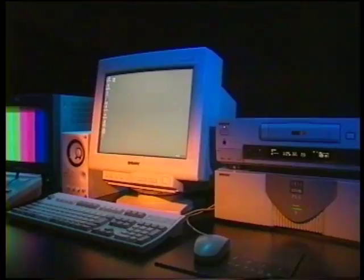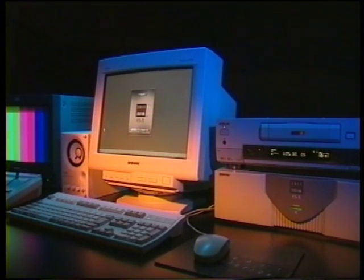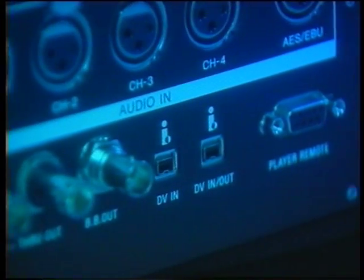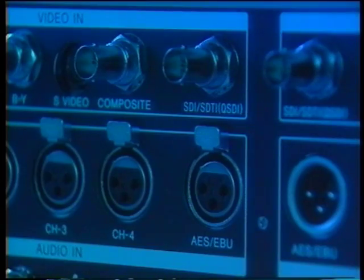Die Sony EditStation ES3 – Digitale Schnittstellen. Die EditStation ES3 ist ein auf Windows NT basierendes nicht-lineares Schnittsystem. Sie bietet Flexibilität und hohe Leistung bei niedrigen Kosten. Die ES3 unterstützt digitale Standardschnittstellen der Industrie, inklusive E-Link, SDTi, SDI und AES-EBU-Audio.